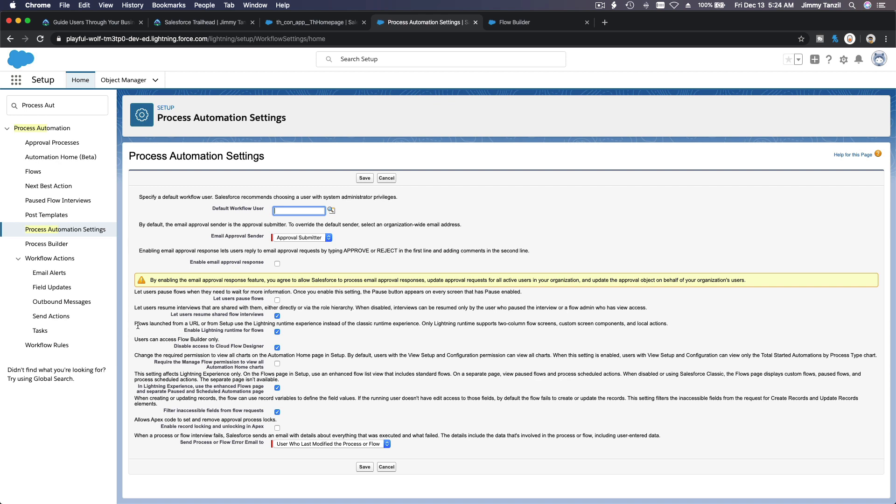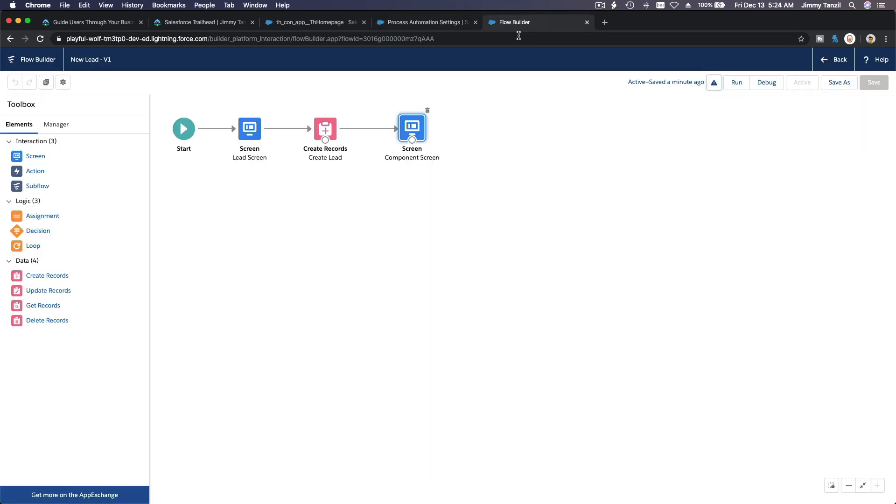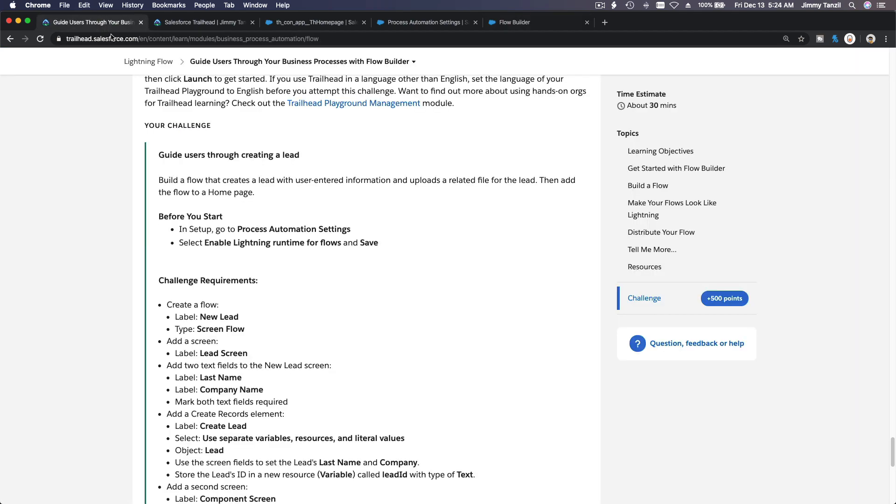See, this is already enabled but that warning keeps popping up. Enable lightning runtime for flows. It's enabled, so we are good to go. So if you get that warning, don't be concerned, okay?